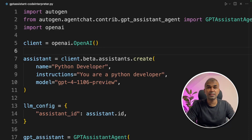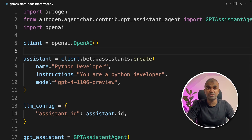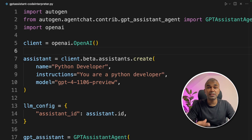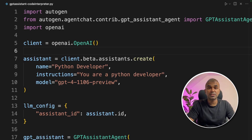This is amazing! You have Autogen with multiple agents and you have Assistant's API with the power of ChatGPT. You bring those together with the capability of Code Interpreter to analyze data. That's exactly what we're going to see today.